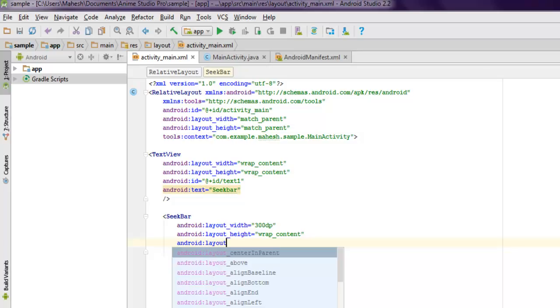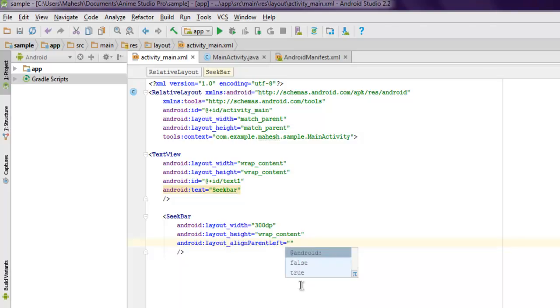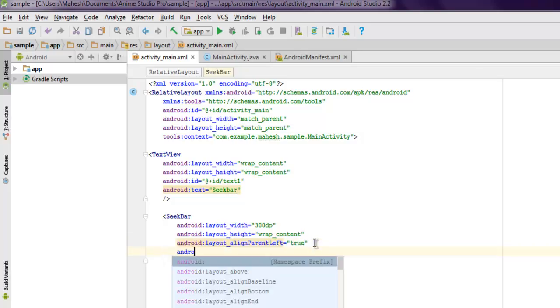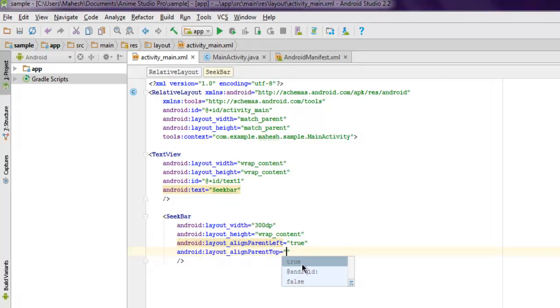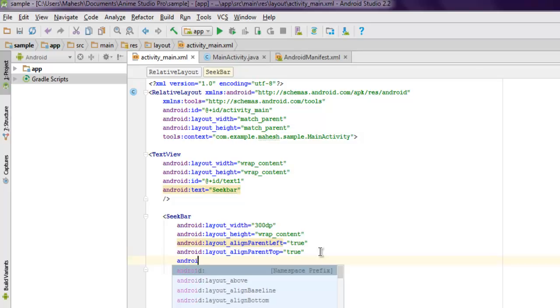Also I want to align this to parent left, so android:layout_alignParentLeft set it to true. Also you want to set android:layout_alignParentTop, set that to true as well.